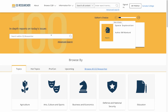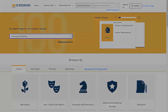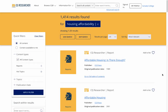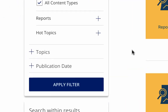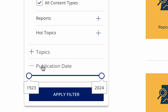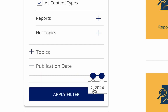If you know what you want to research, you can type in your search terms into the Search with CQ Researcher search box. I'm going to do a search for Housing Affordability. Here are our results. I'm going to show you some of the Quick Filters options from the menu on the left. If you want more recent articles, you can limit your results to publication date. Under the Quick Filters menu on the left, select Publication Date, then use the slider to limit by publication date. Click on the blue Apply Filter button.